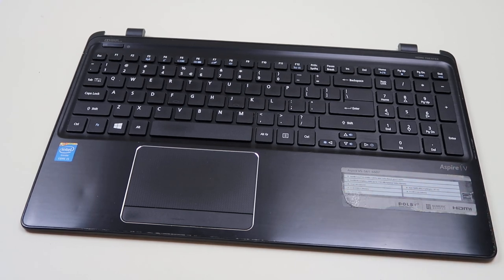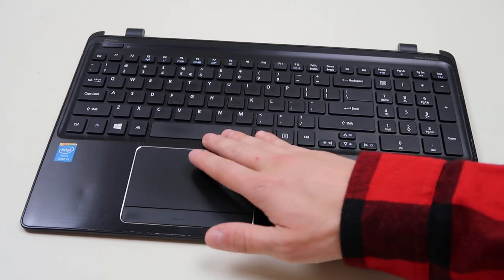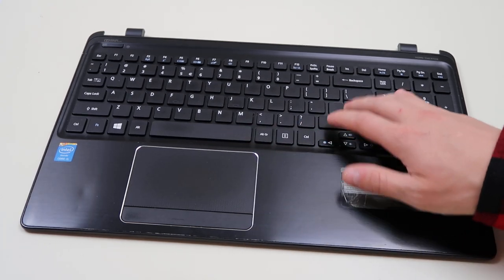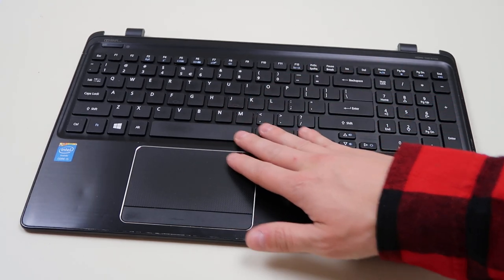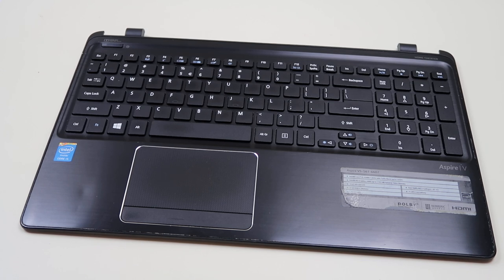We're going to show you how to take off one of the larger keys—space, shift, enter, one of the larger keys—how to take it off and how to safely put it back on.